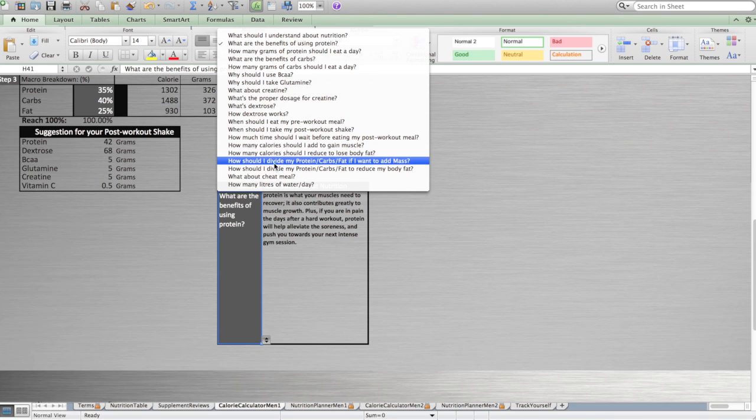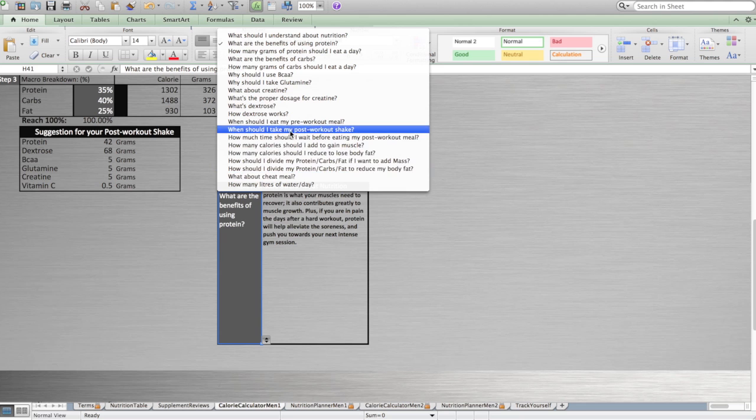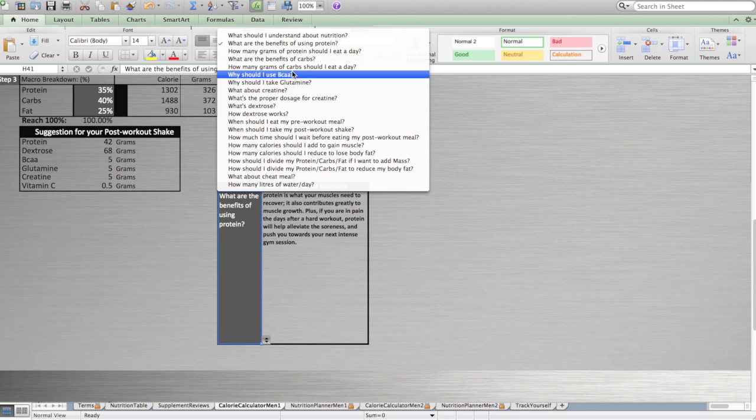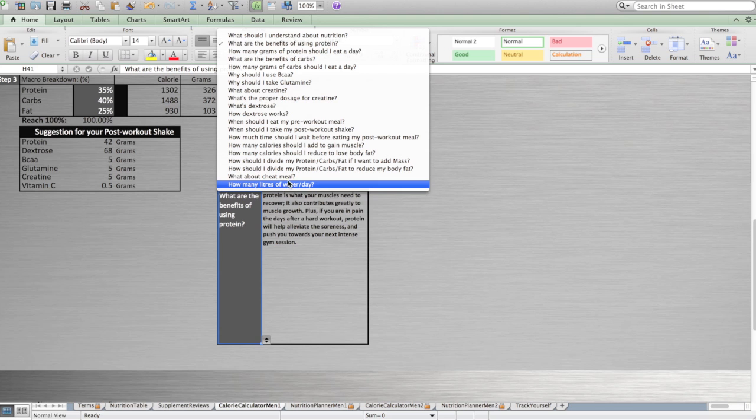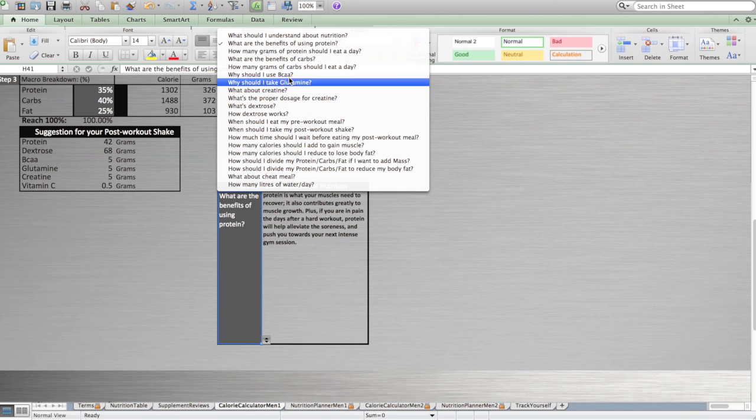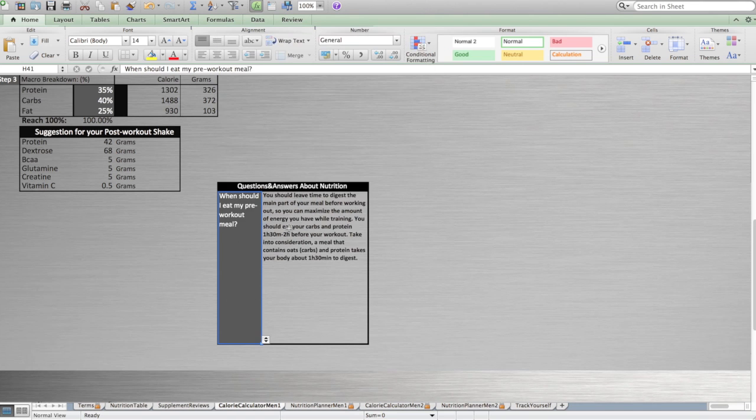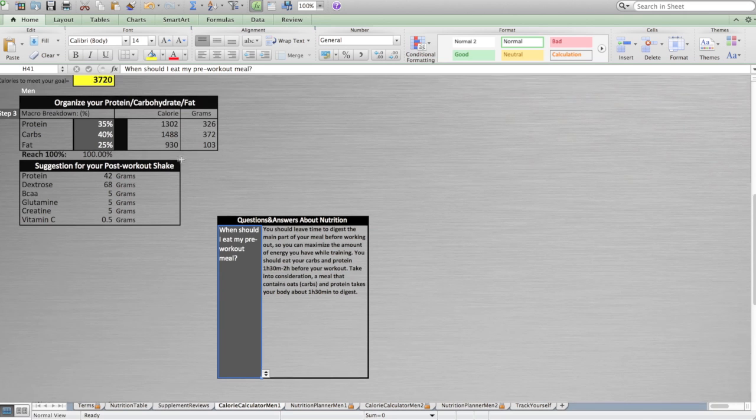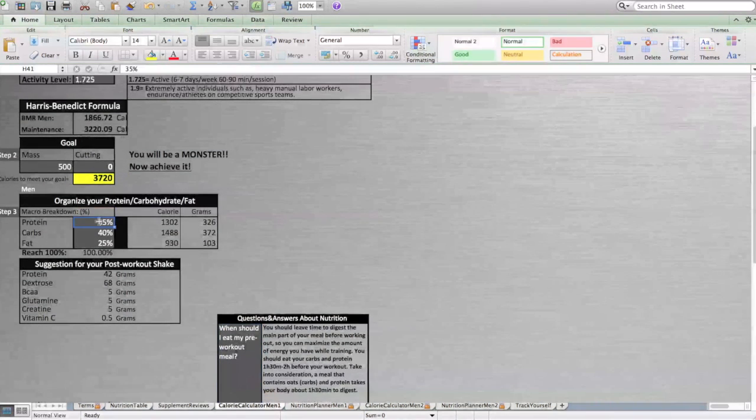It explains how to divide your protein and carbs depending on your goal. I will talk about the post-workout shake, dextrose, BCAAs, a lot of subjects, how many liters of water you should drink, and many other questions. Seriously, you will learn a lot about nutrition right there in this box.